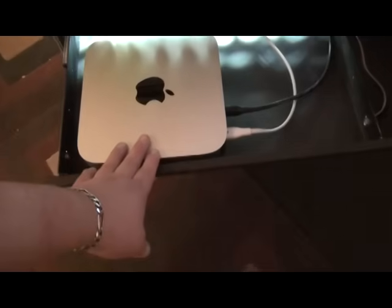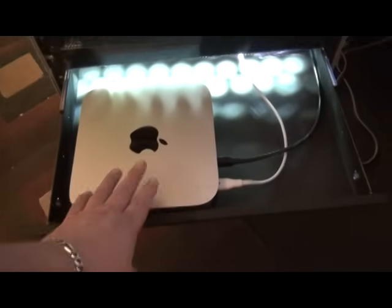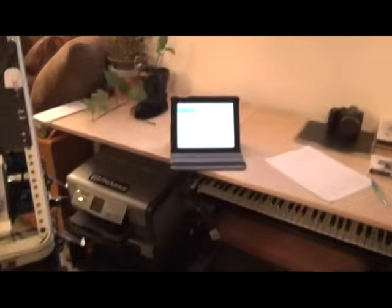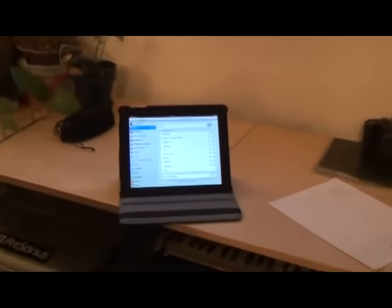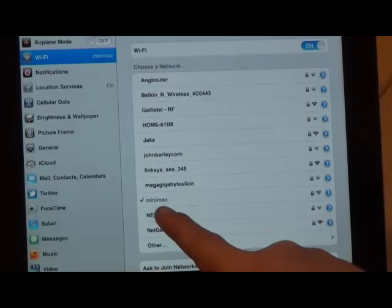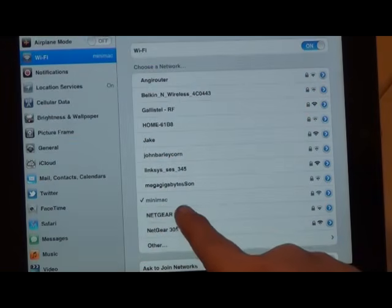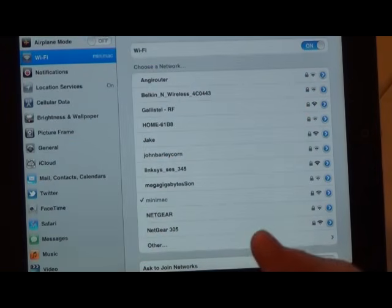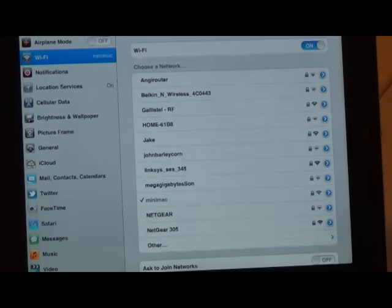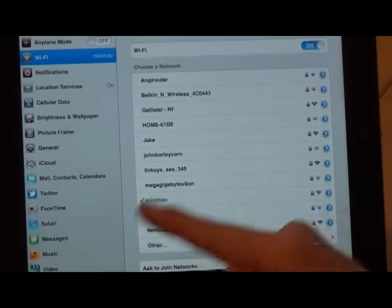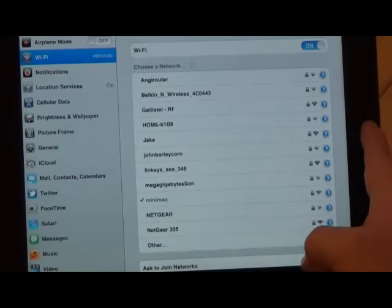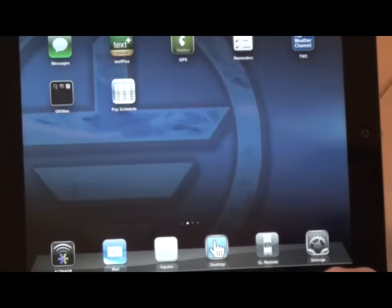So I've got this all connected now and fired it up. Now I'm going over here to the iPad. Now that you can see that we're connected to the Mac Mini, to the ad hoc network in the Mac Mini, I'm going to back out of this screen.